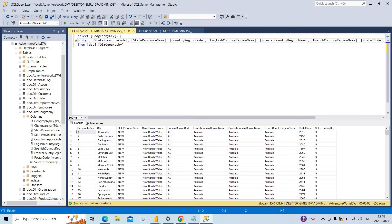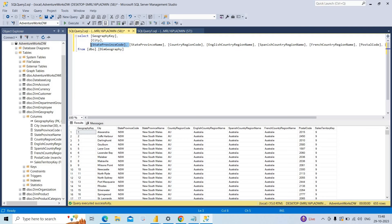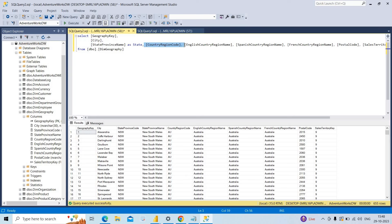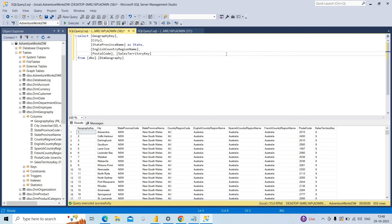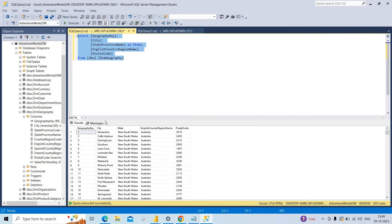I need the Geography Key column and City column. I don't need State Province Code — I'll remove it. I need State Province Name — I give it an alias of 'state'. I don't need Country Region Code — I remove it. I need English Country Region Name. I don't need Spanish or French Country Region Name — I remove them. I take Postal Code. I don't need the Sales Territory Key — I remove it. I need only five columns from this table.